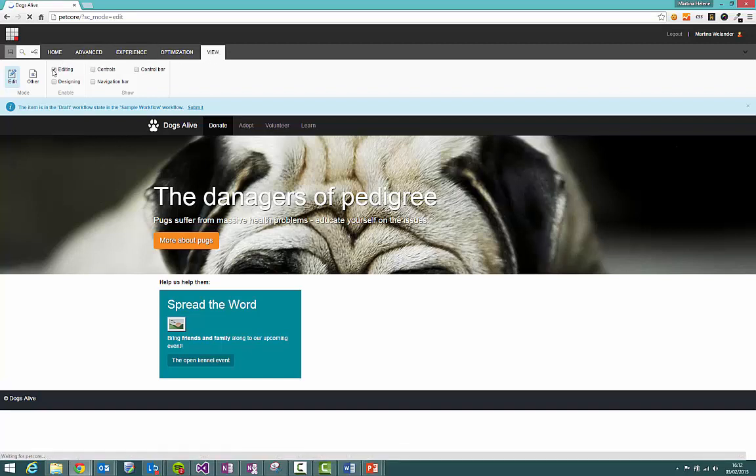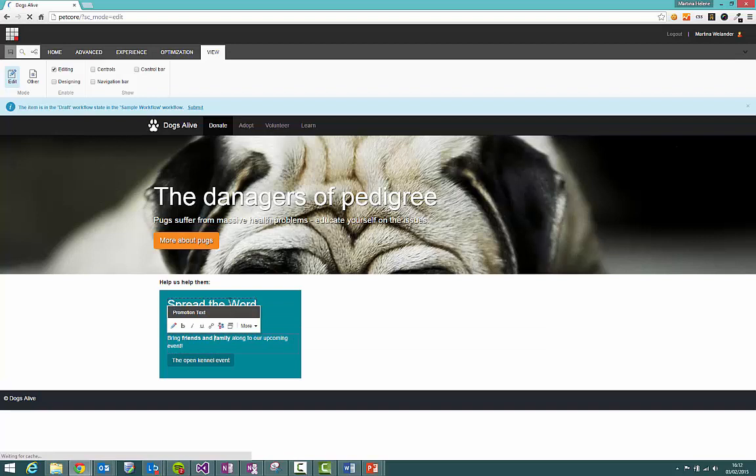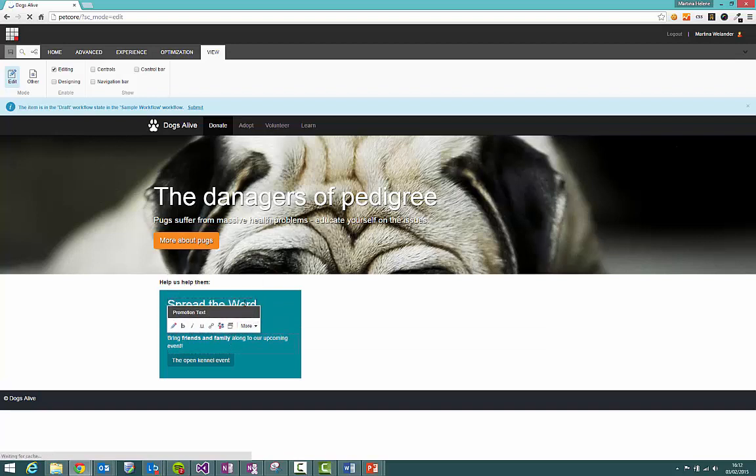Now at first glance it probably doesn't look like anything's changed but if we hover over these fields here you'll see that we get this dotted line and also this floating toolbar around all our fields.